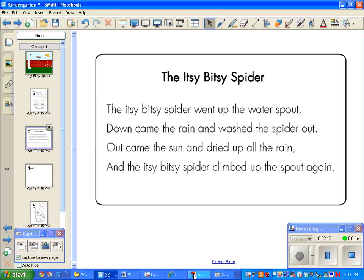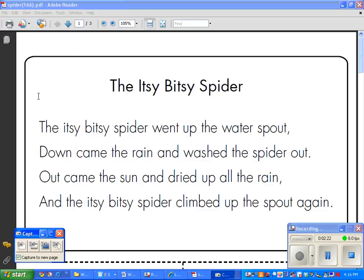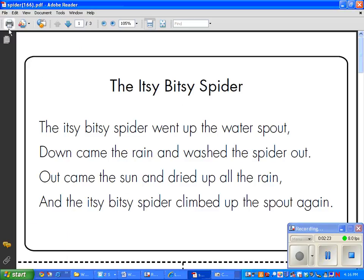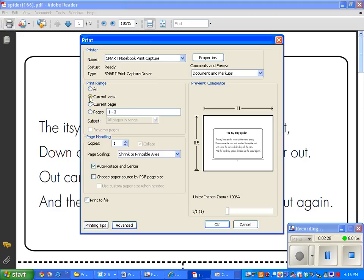I could possibly, because you'll notice that when I did the print capture, I'm going to go back to the spider. When I did this, go to smart print, I could actually, let's see current view, could make it like that and say OK.